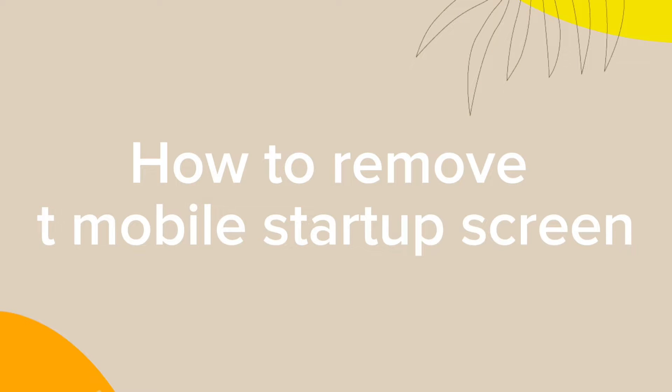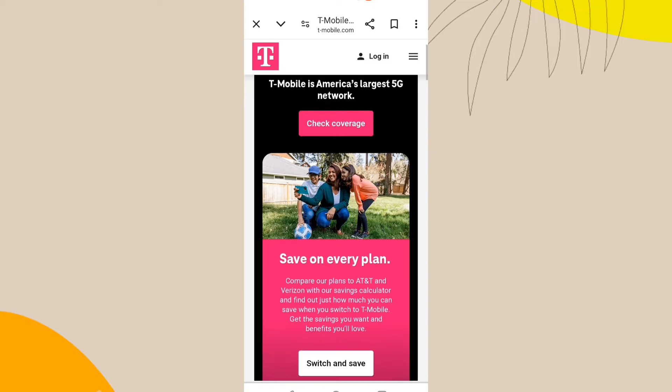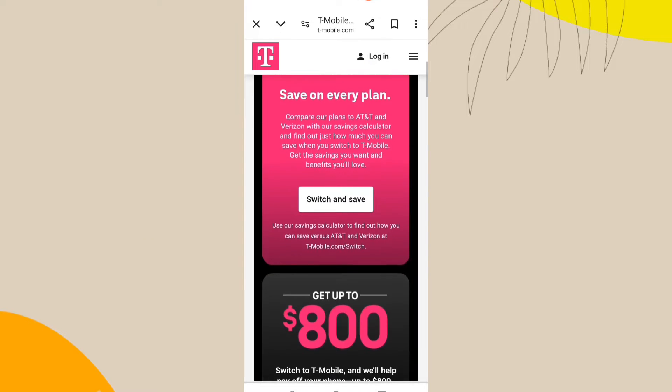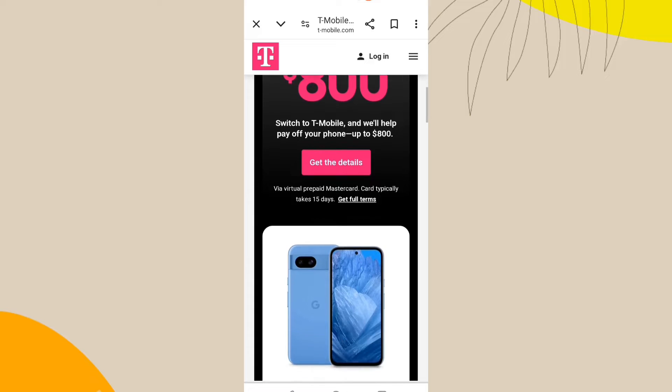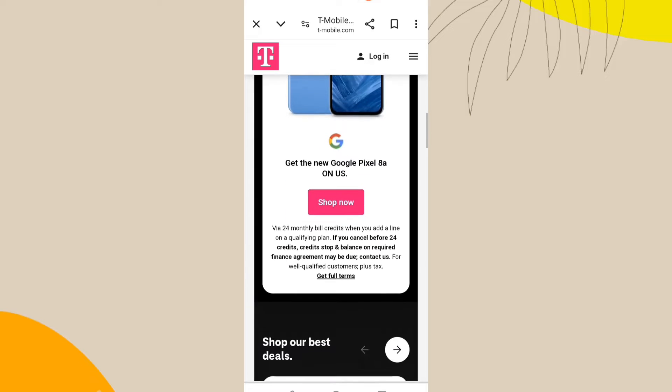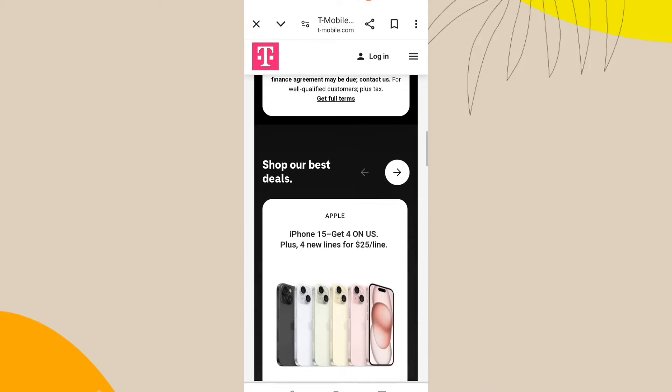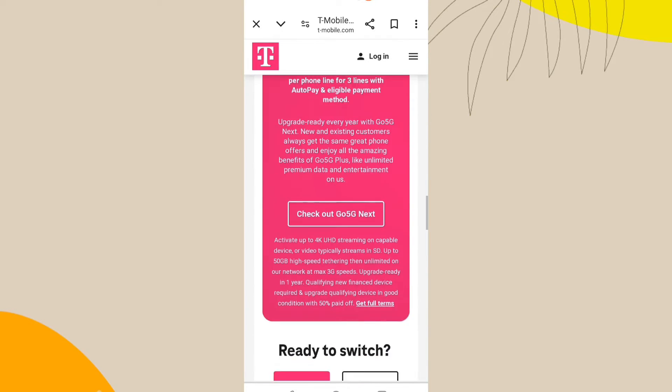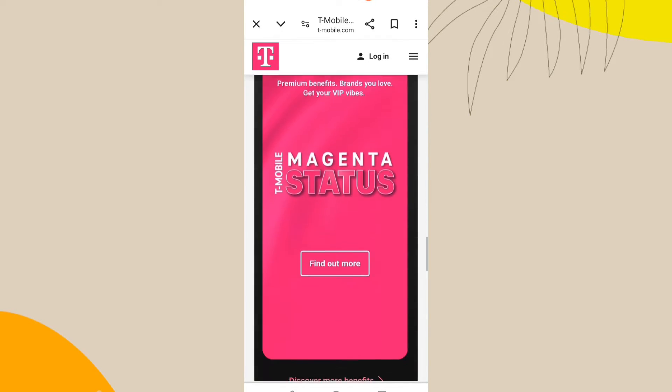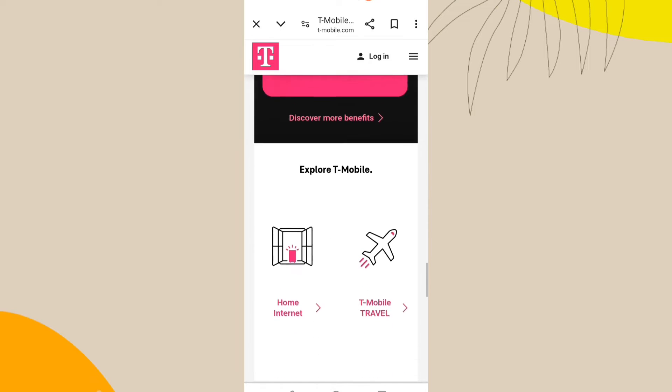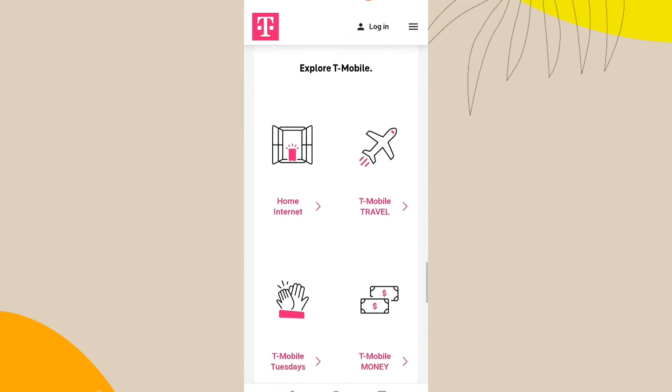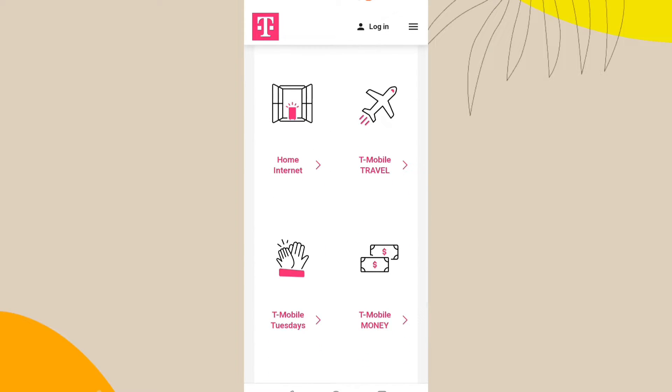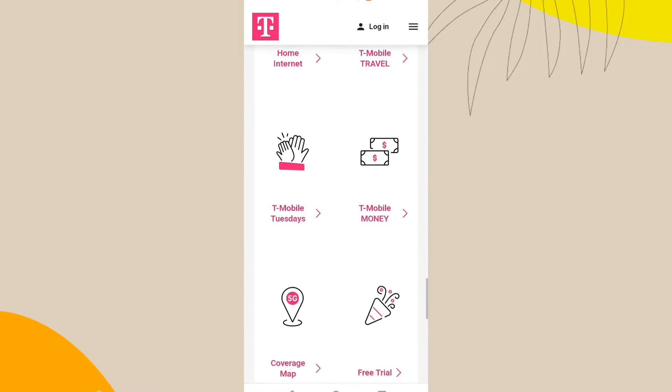How to remove T-Mobile Startup Screen. Removing the T-Mobile Startup Screen from your iPhone involves changing the initial carrier branding that appears when the phone boots up.